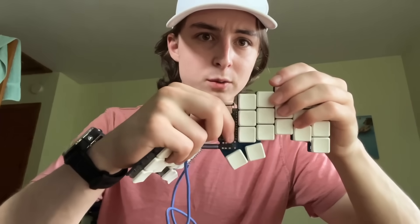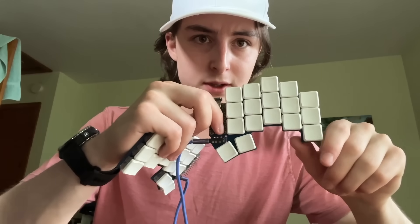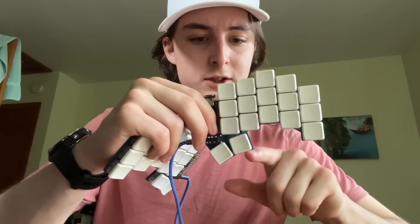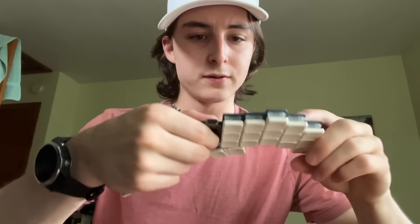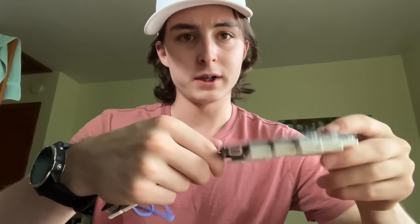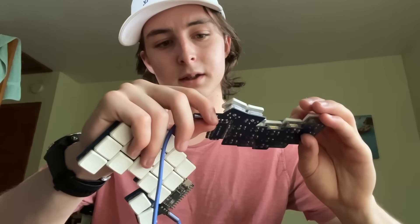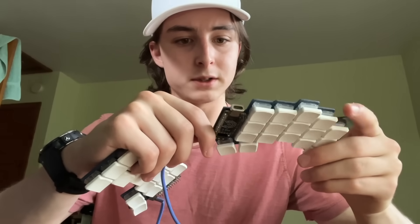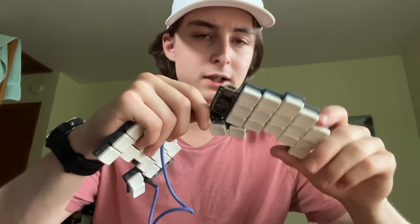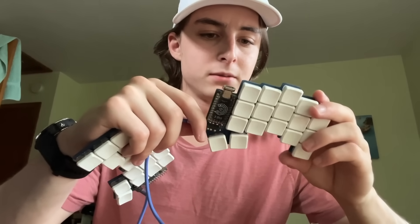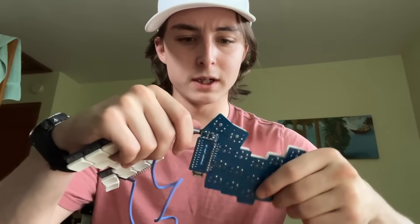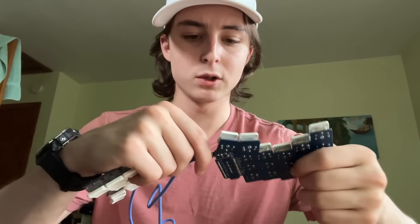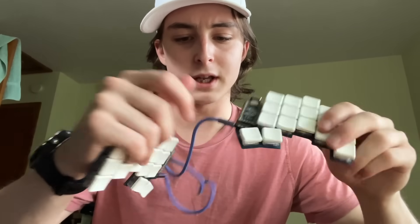One thing the really nerdy of you will notice is there's actually a special chopped off version of the Ferris Sweep. I went and edited the files in KiCad and then custom printed them. I still have a couple extra plates that I could mail to some lucky person if I ever do a giveaway or anything like that if you want to remake this keyboard.